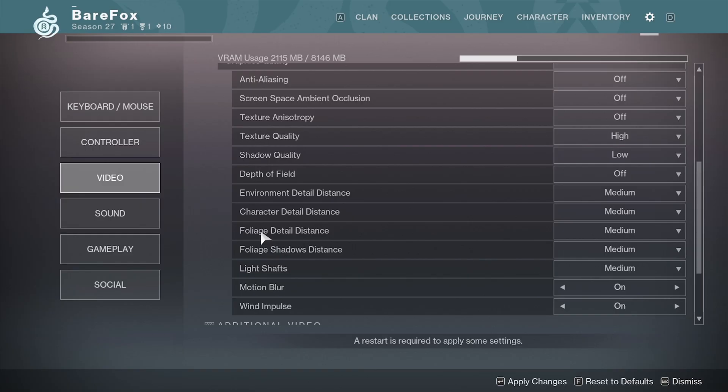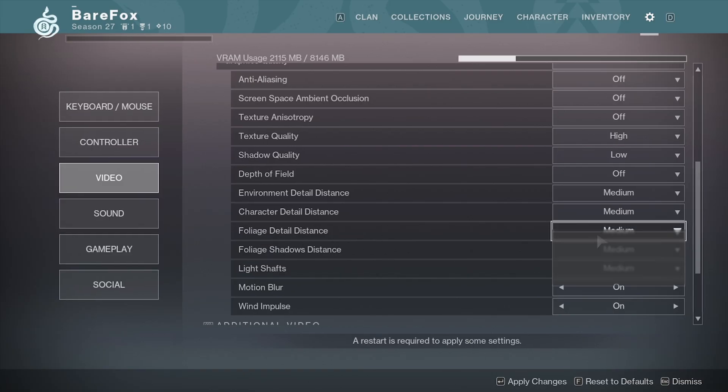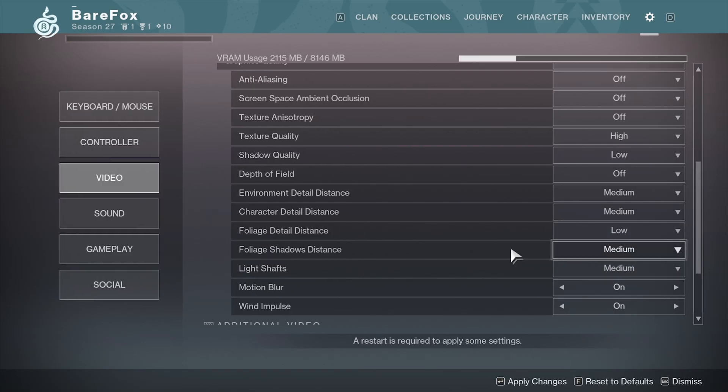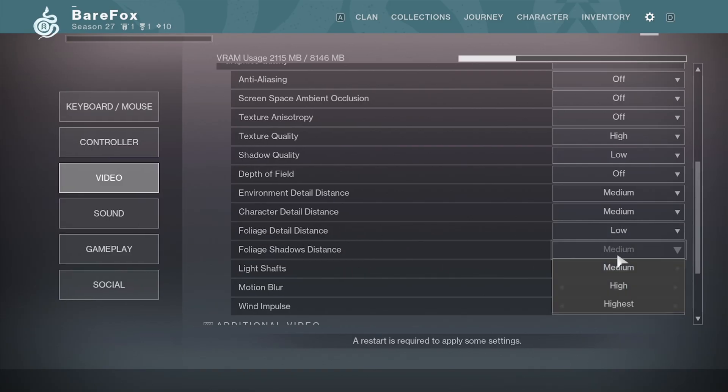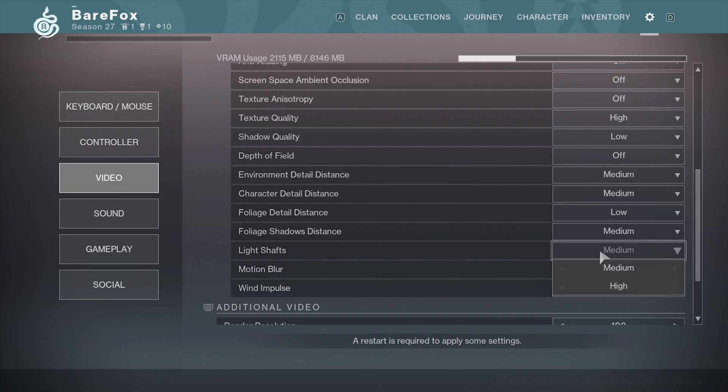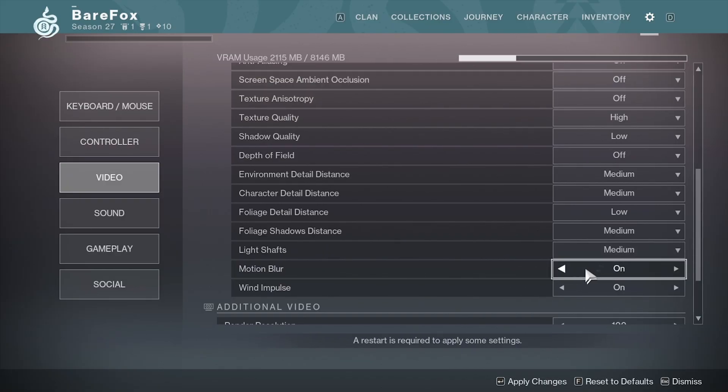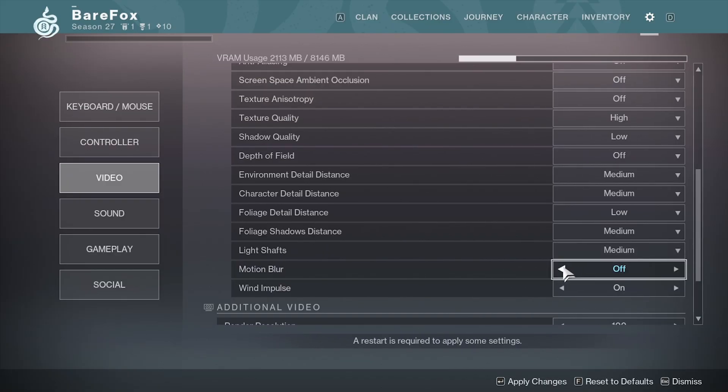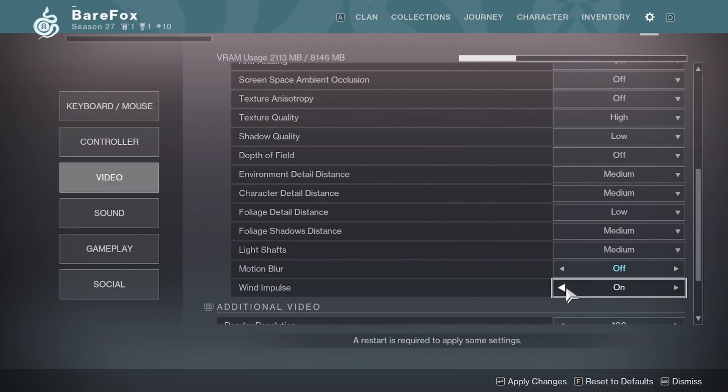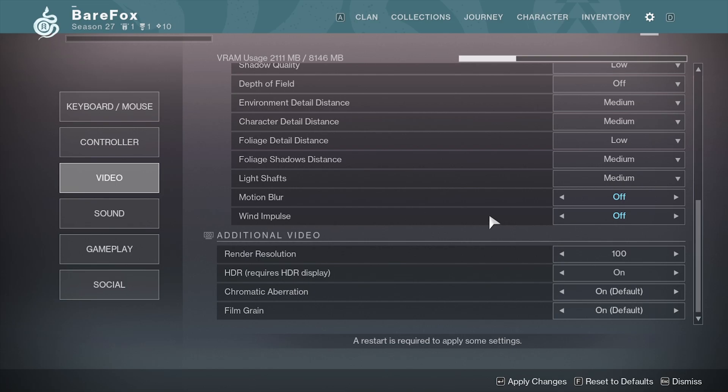For the Foliage Detail Distance, go with Low and Foliage Shadow Distance, go with Medium. For Light Shafts, you can go with Medium and Motion Blur should be turned off. Wind Impulse can also be turned off.